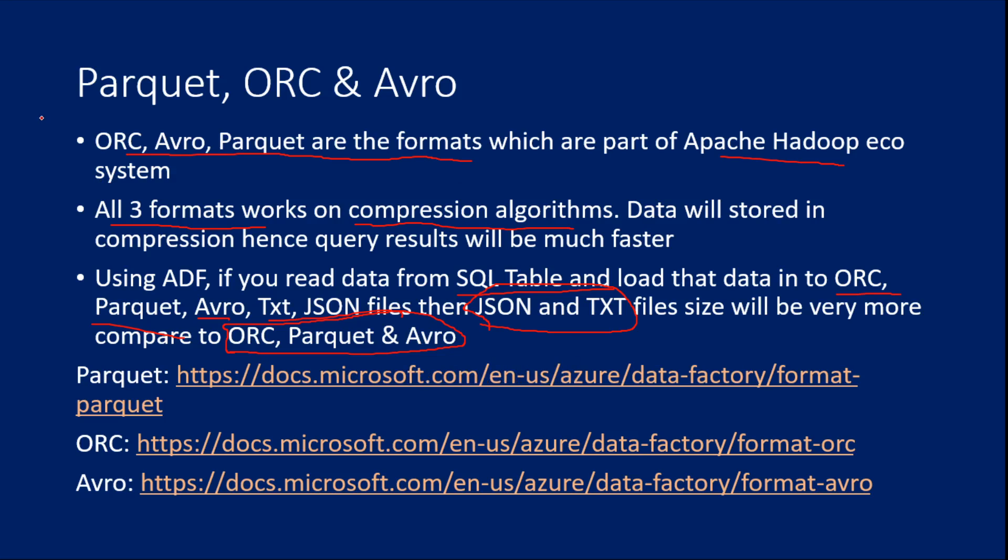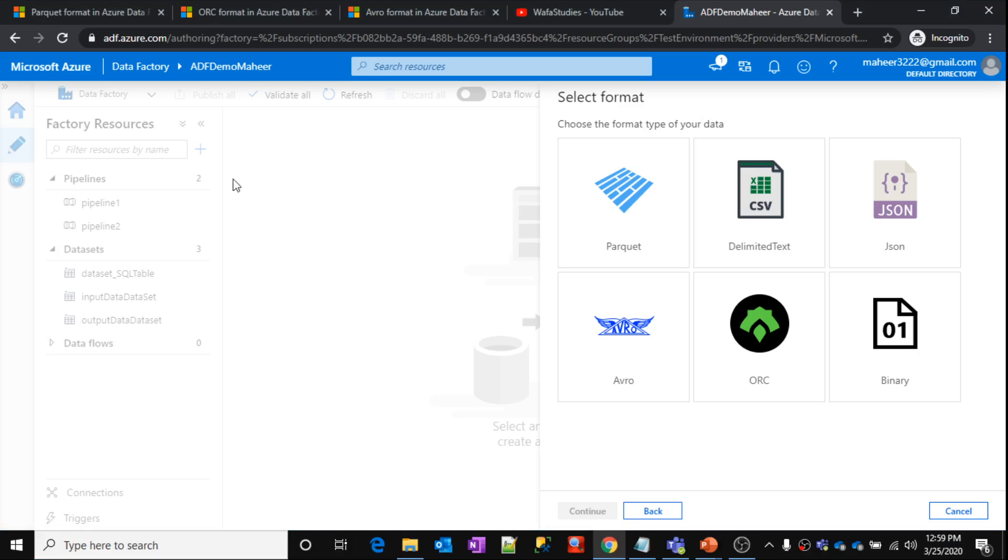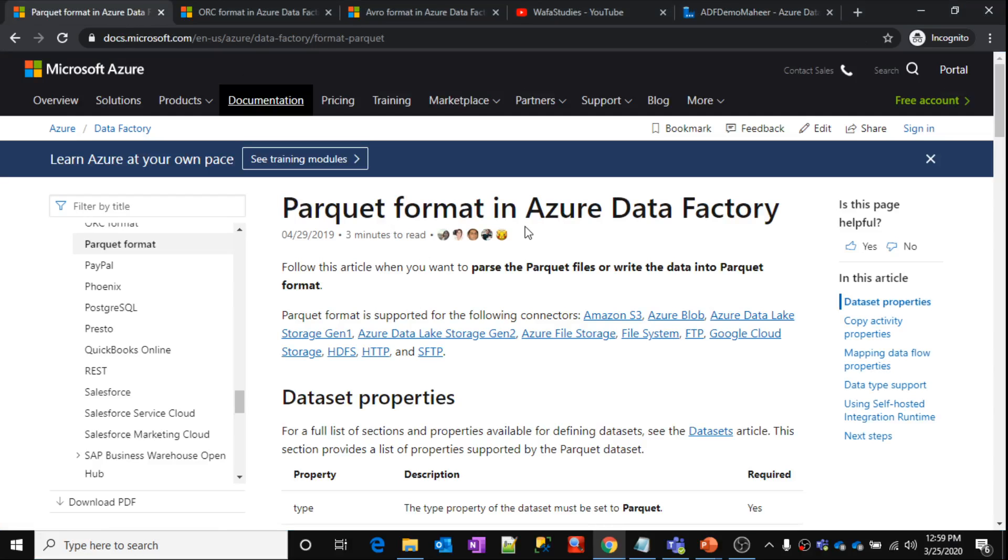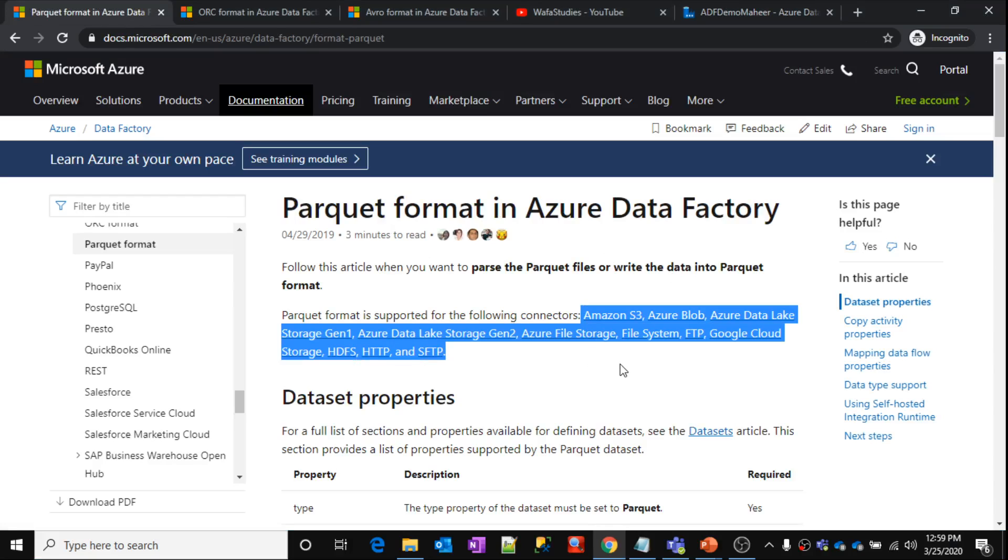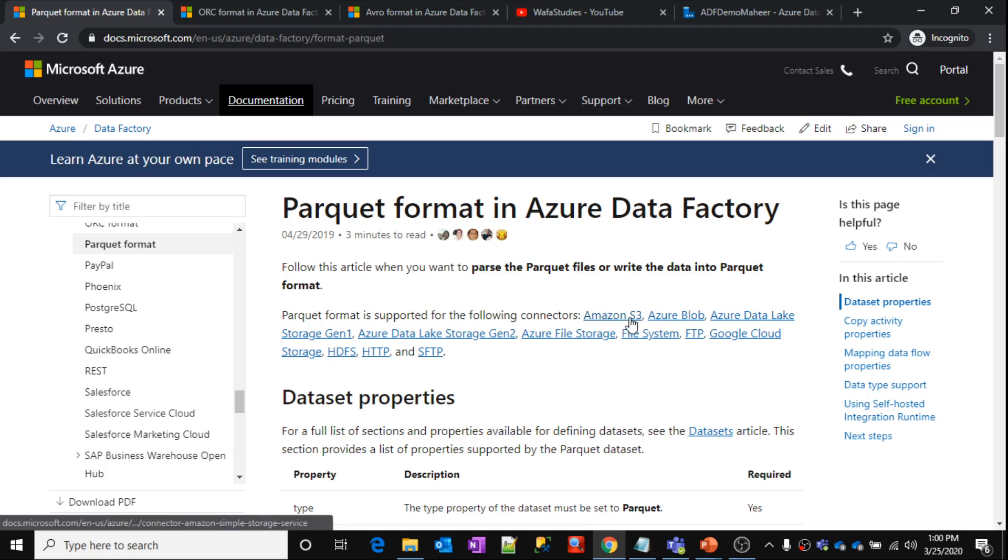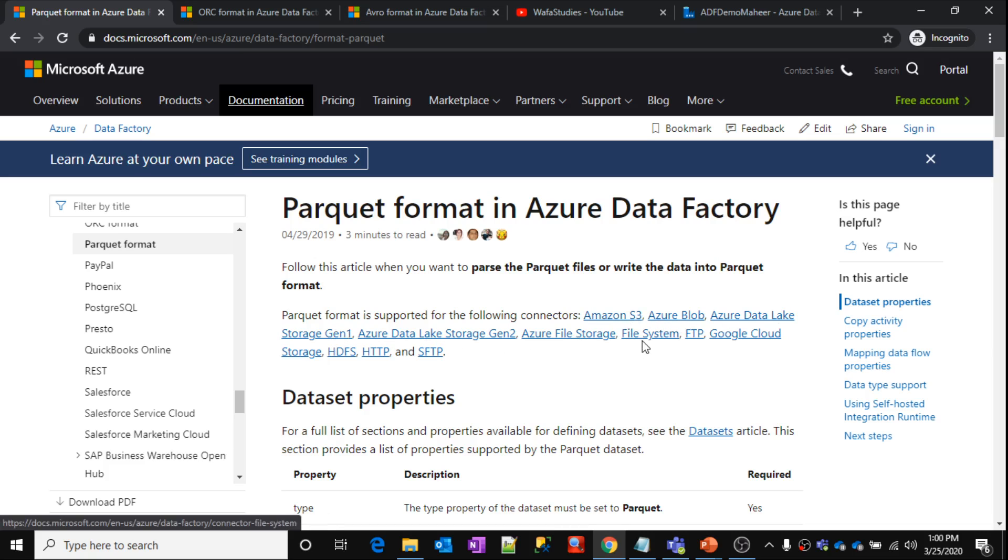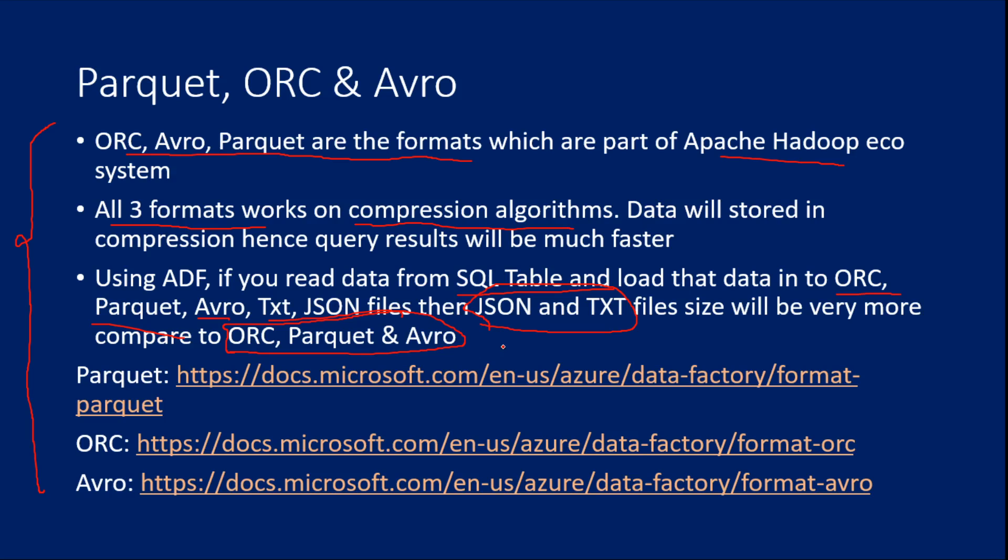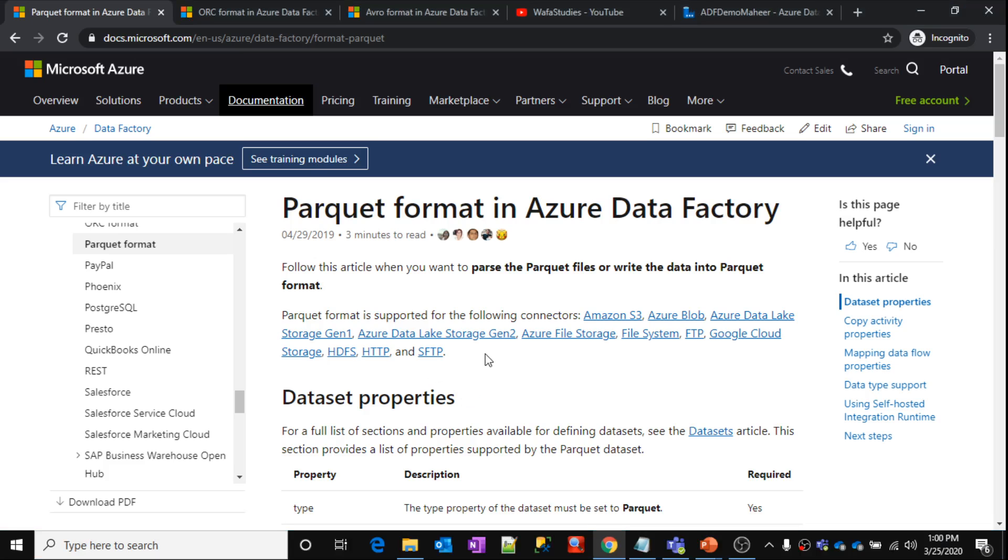So this high-level idea about this format is fine for now. If you want to know about this parquet, in which type of connectors or in which type of data stores this parquet format or ORC format or Avro format is supported, then you need to visit these links of documentation. I have already opened. If you go here, so parquet format, this format will be supported in all these type of connectors. That is Amazon S3, Blob Storage, Data Lake Storage, Data Lake Storage Gen2, File Storage, File System, FTP, all these. So this list may increase in future. So that is the reason it is always good practice to visit this link when you are watching this particular video.